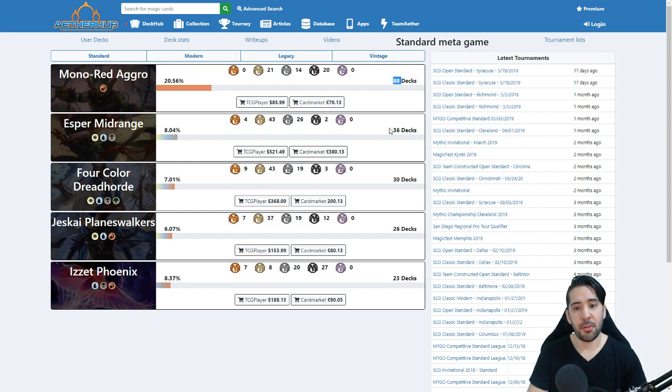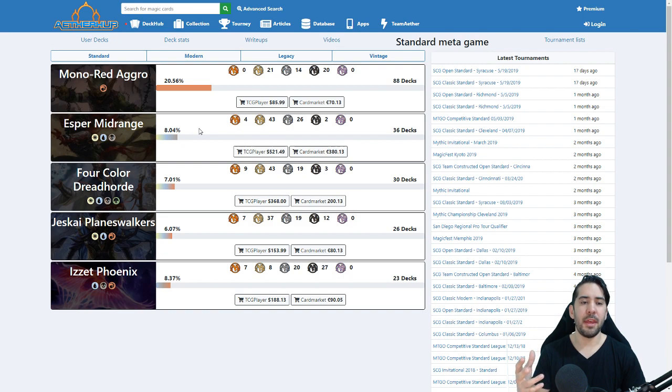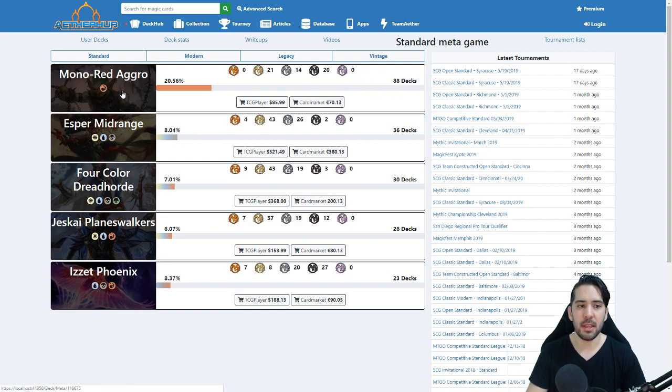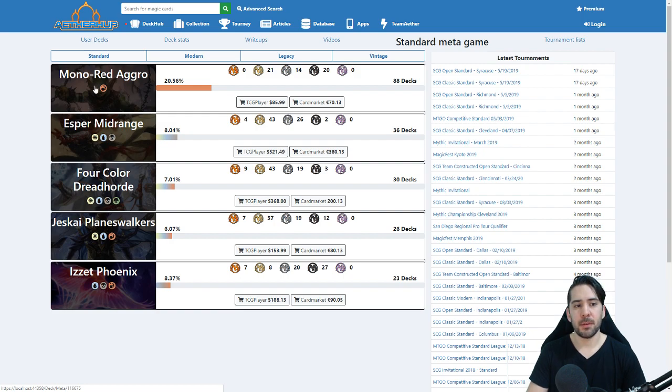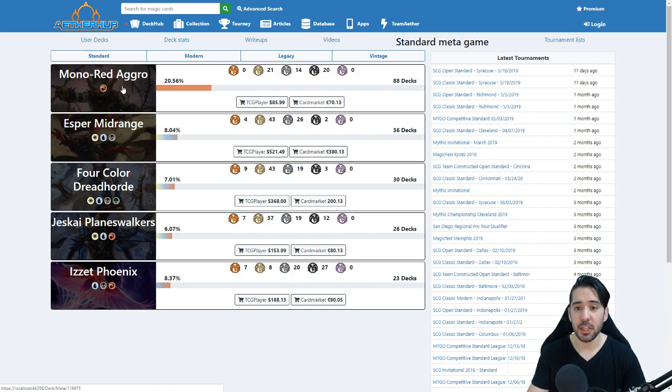So 20.56% of the meta is mono-red aggro, and that means 88 decks of the current tournament lists these last 30 days or two months are mono-red. Esper makes up 36 decks and also 8%. And we're going to group all the related decks. All the 88 decks are going to pop up when you click on this.